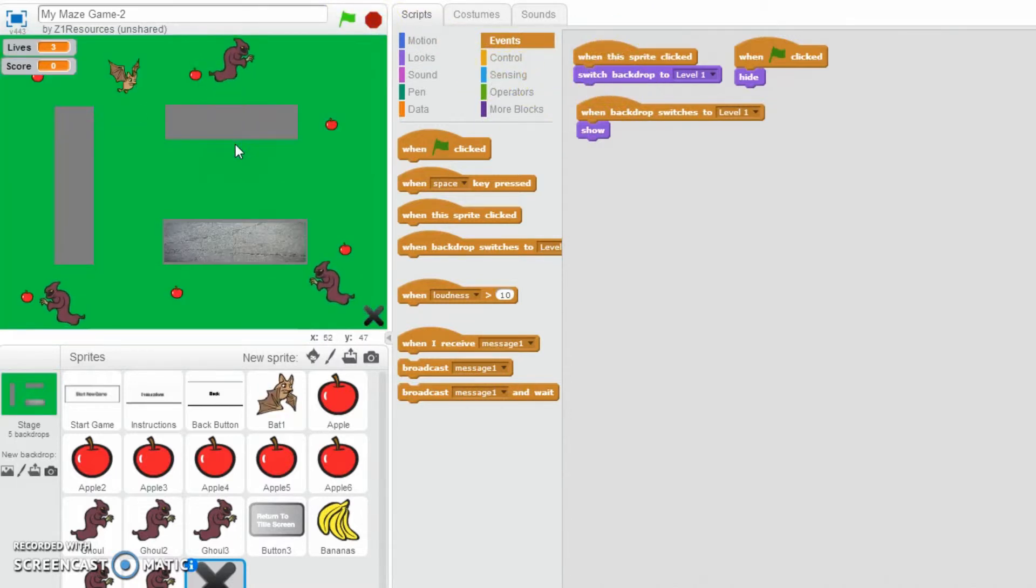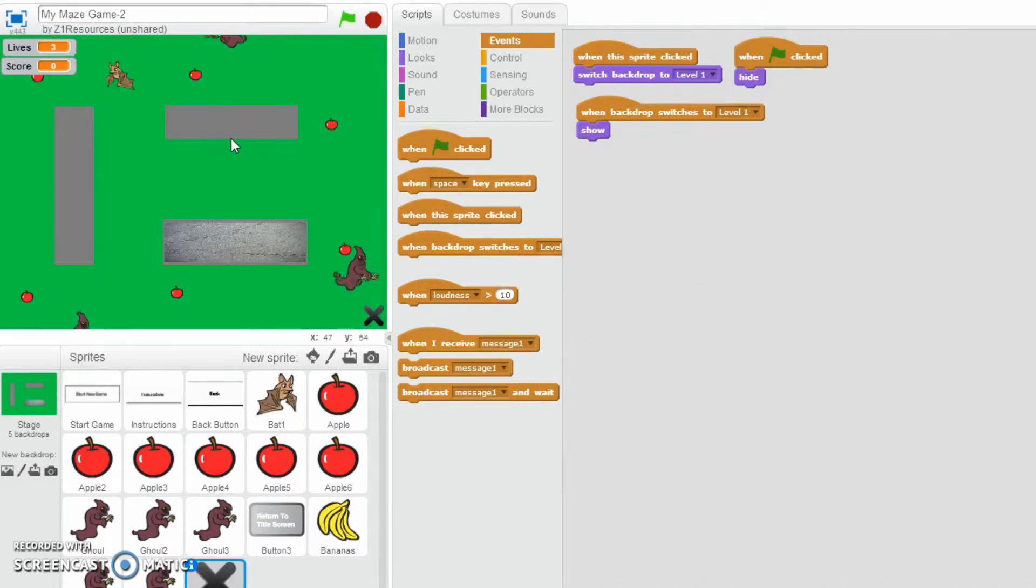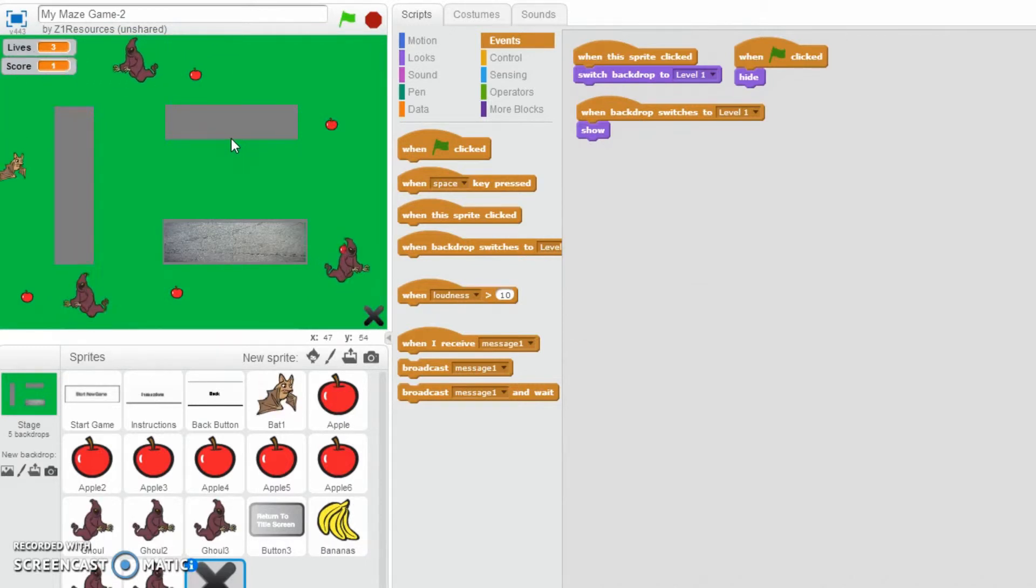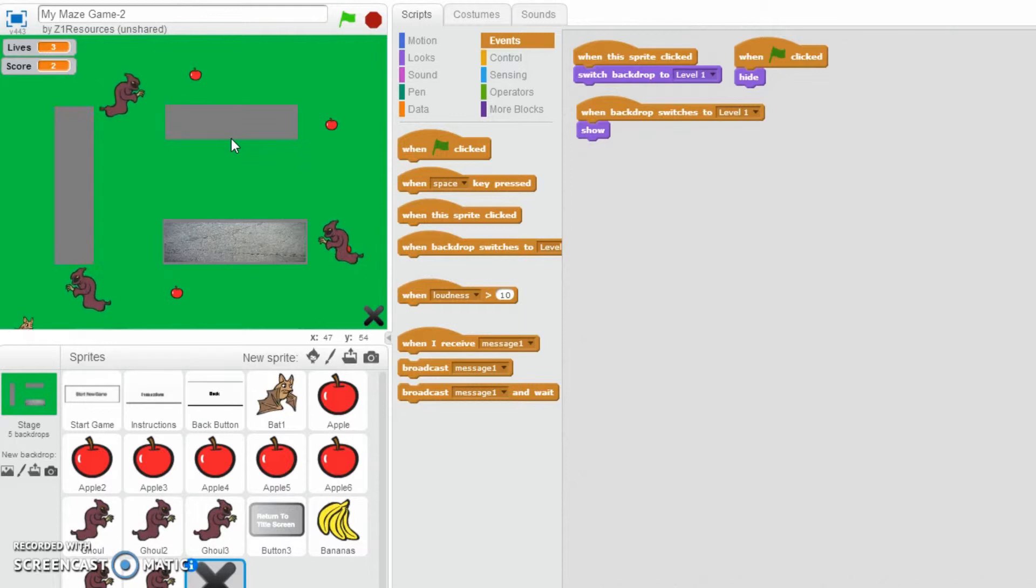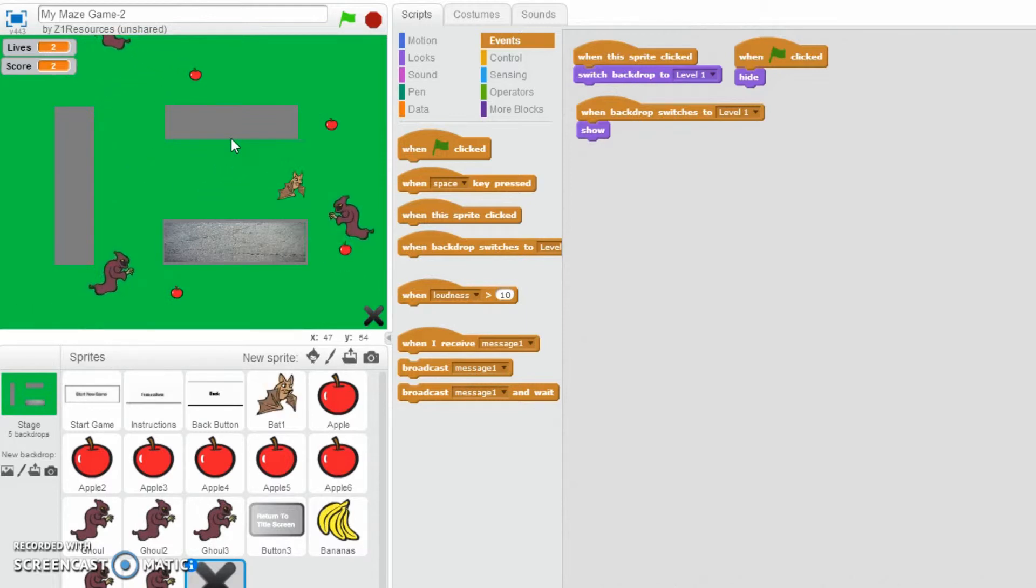So, let's have a look. New game, there we go. So now, if I have my bat collecting certain items... oh, I've got it there. And I've got that one.